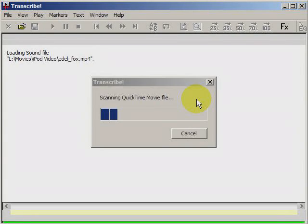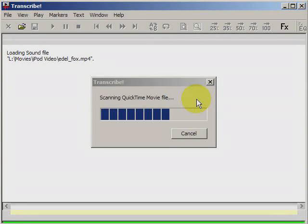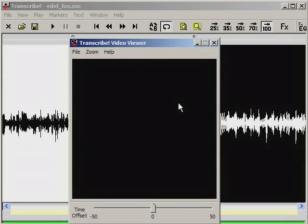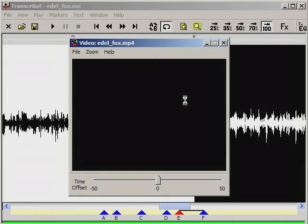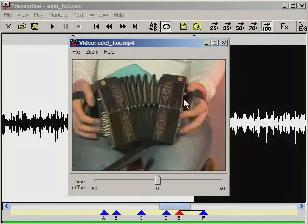I'm opening up a QuickTime movie. And as you can see, it brings up both the audio and the video.